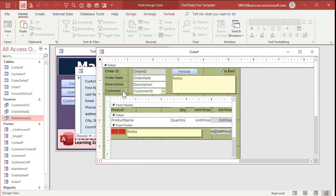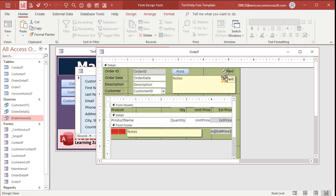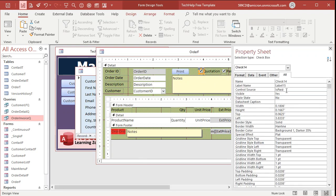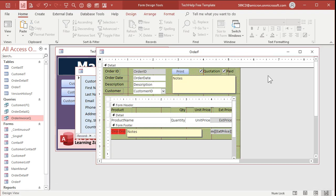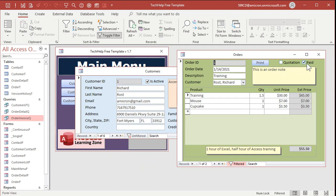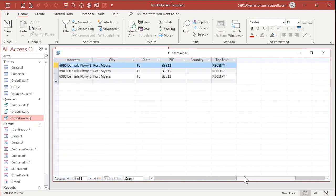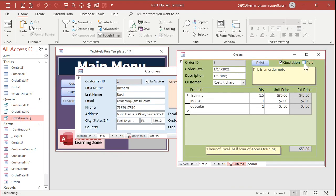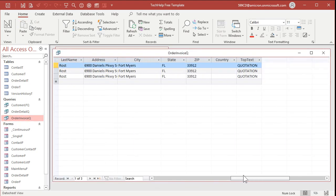So let's put 'is quotation' on the order form. I'm going to shrink the print button and change its label to just the word 'Print,' since it could be an invoice, receipt, or quotation. Here's 'is paid' — let's make this label say 'Paid.' I'm going to copy this checkbox, paste it, slide it over, and label it 'Quotation.' Open up the properties for this new checkbox and change the control source to 'is quote.' Save and close it. Open it back up. It's not a quote but it's paid, so if I run the query it says 'receipt.' If I check 'is quotation' and run the query now — it says 'quotation.'